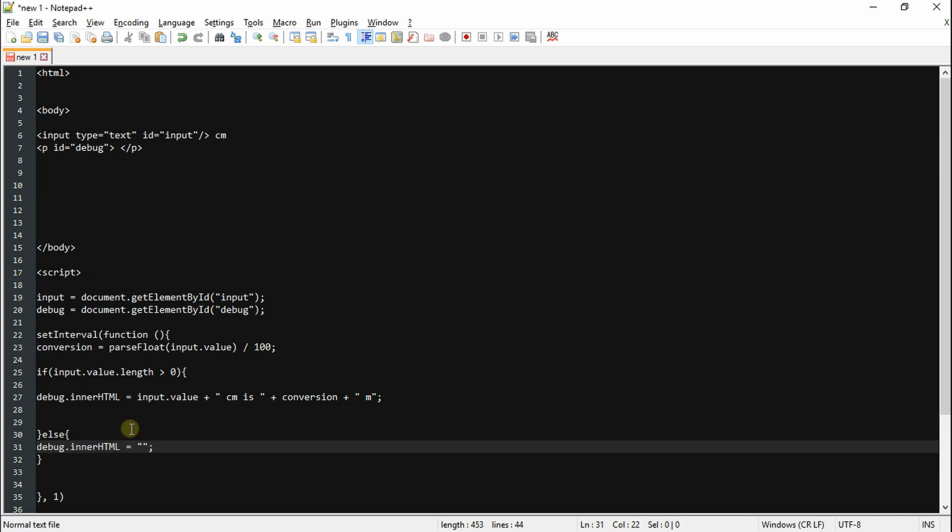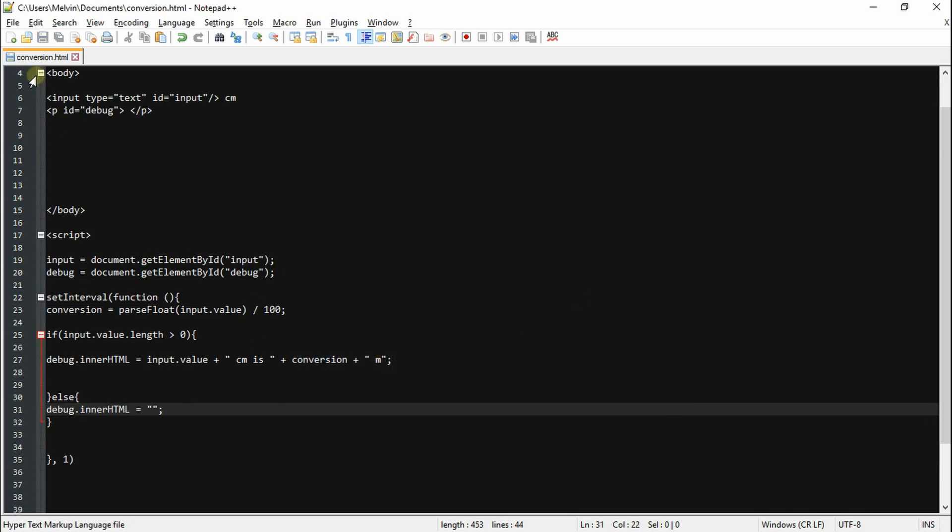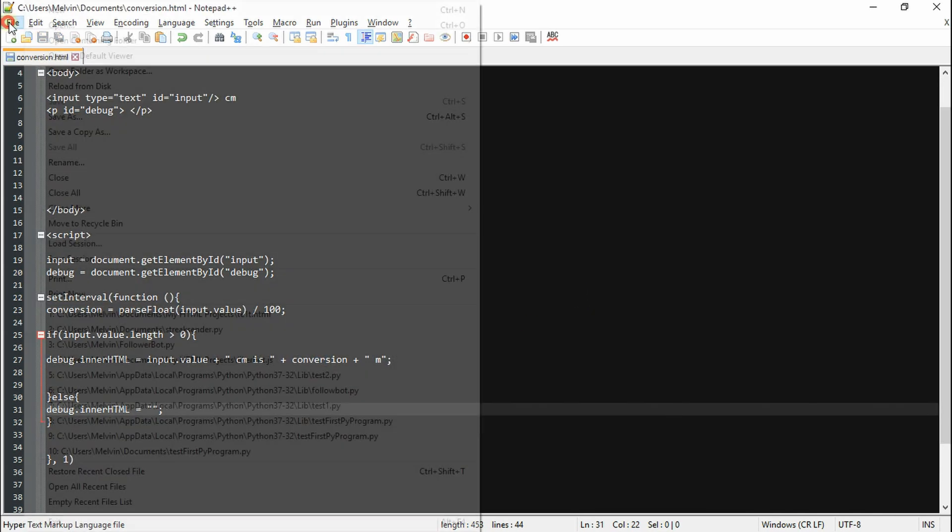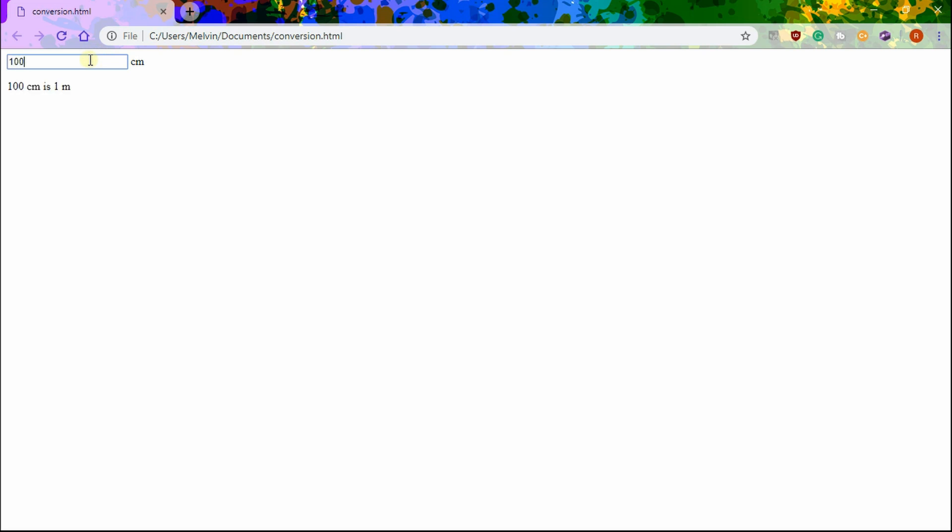Alright, now we can go ahead and save it, and when we open it up we should see it working immediately. This is really cool because now you have an excuse for your math homework.